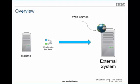For instance, Maximo can send and receive data from subsystems using web services.